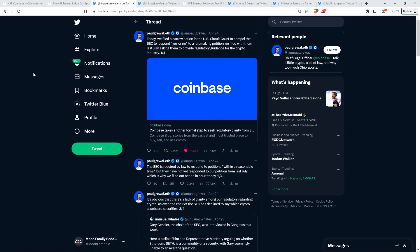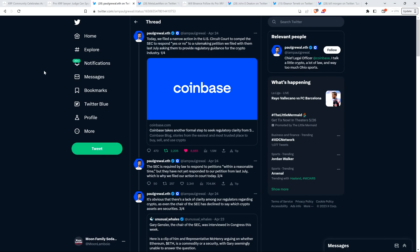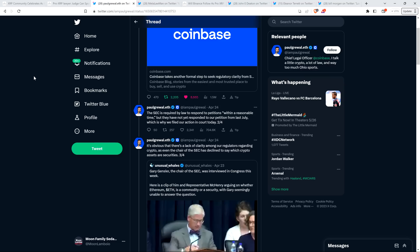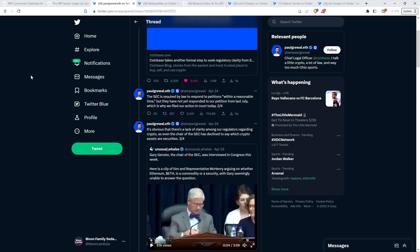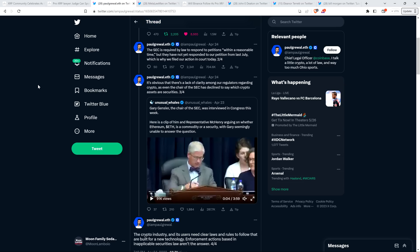For context, Coinbase filed a lawsuit against the SEC in the U.S. Circuit Court yesterday. The suit follows a petition for a rulemaking that the leading cryptocurrency exchange filed with the SEC last July, requesting that the regulator draft and approve regulatory guidance for the crypto industry. Coinbase intends to compel the Securities Regulatory Agency to respond yes or no to a set of questions via the lawsuit. Coinbase's Chief Legal Officer, Paul Gruhl, shared the development. I'm going to share with you exactly what he had to say.